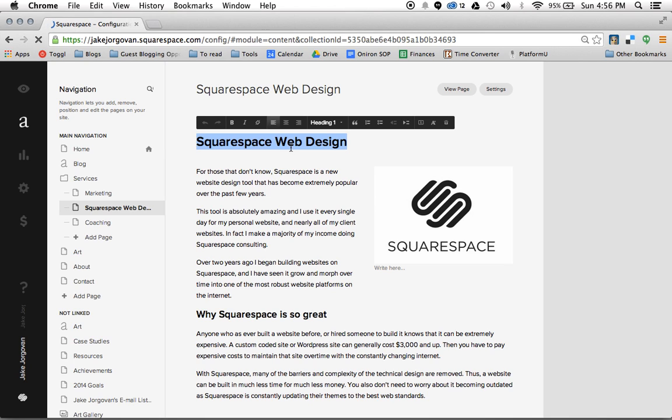Well, it's a little different in Squarespace because Squarespace works more within how fonts work on the internet.